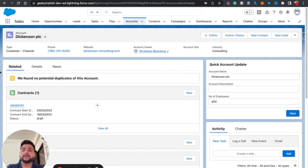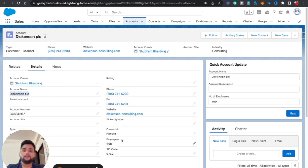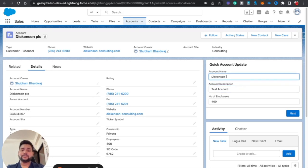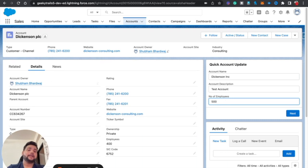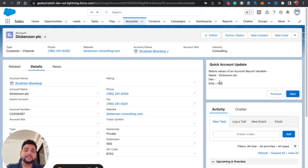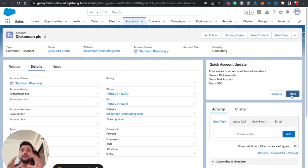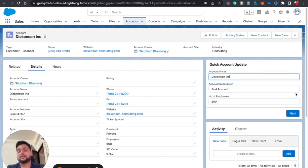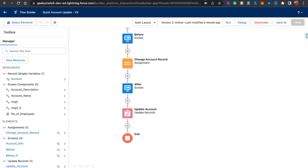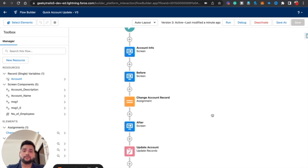Here you can see the current record values are 'Dickinson PLC,' employees is 400, and Account Description is blank. I'll change the Account Description to 'Test Account.' The Before screen shows the account variable storing the current values: 'PLC,' description blank, employees 400. When I hit Next and input new values in the screen components, the After screen shows the changed values: 'Dickens Inc,' description 'Test Account,' employees 500. Clicking Next performs the update.